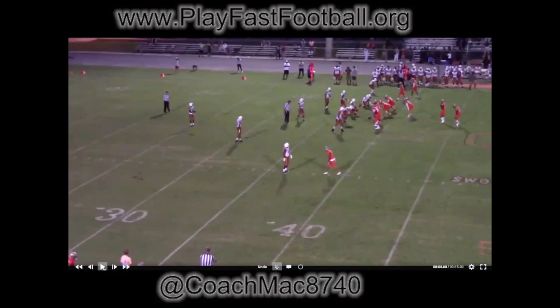I wanted this on there first because the access throws are a big part of playing with tempo. When you have the RPOs built in pre-snap, if the quarterback doesn't like the box look, or if he likes the leverage of a certain situation like this, he can choose the access throw. That's what allows us to play.